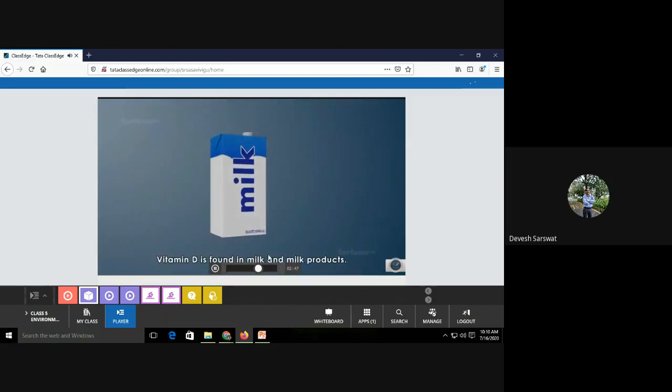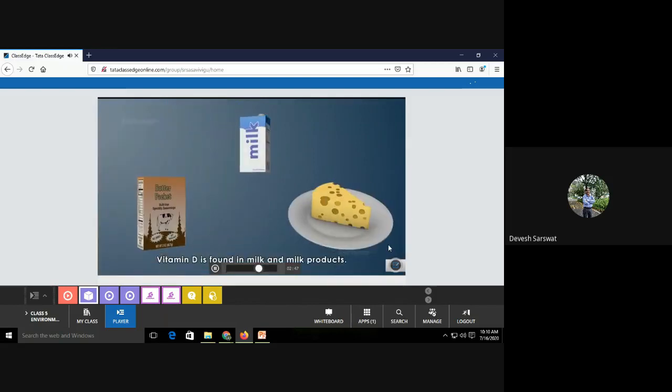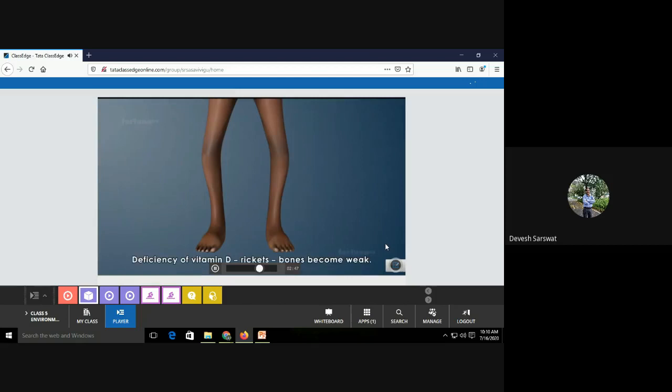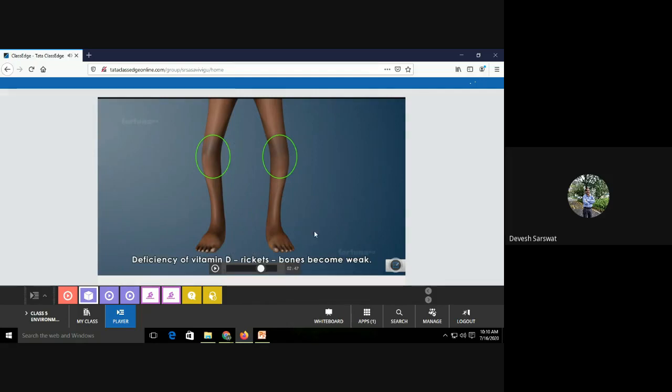Vitamin D is found in milk and milk products. Deficiency of vitamin D leads to rickets where our bones become weak. Bones become weak in which disease? In rickets. And rickets, this happens due to deficiency of vitamin D. So vitamin D, we should spend some time in the sun, especially morning time, to get proper vitamin D from the natural source.